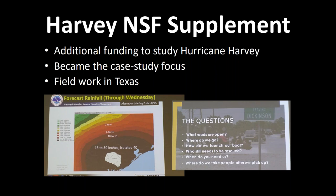Galveston — you have Houston and then you have Galveston, which is just south of Houston. There's Galveston Island — a pretty well-known resort area on the Gulf. Hurricane Ike hit it pretty bad about ten years ago. So that was the Harvey supplement context.